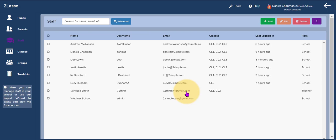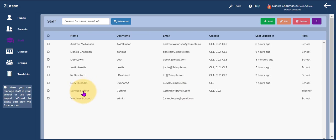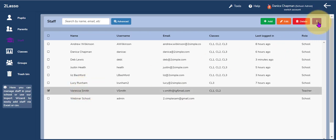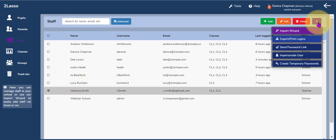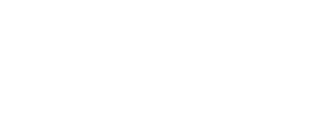Or you as admin can resend the welcome email by selecting the staff member, clicking on the drop down list and clicking the send password link button.